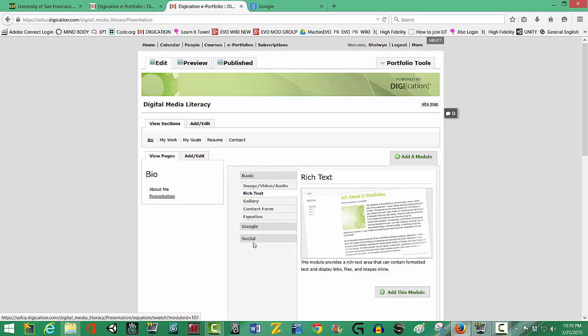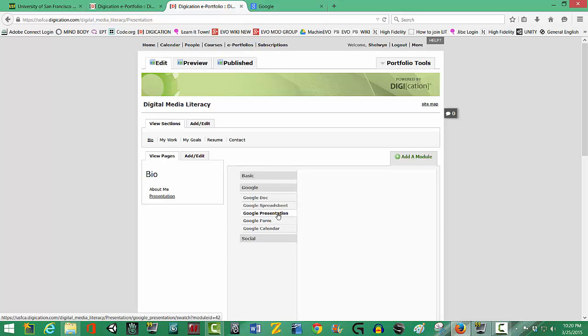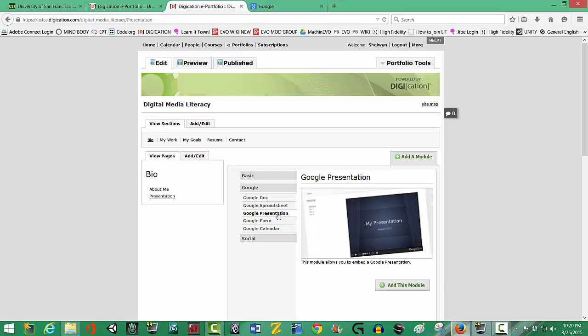So they have a very good integration with Google Suite. Click on the word Google on the left tab and we're going to go to Google Presentation. We're going to say okay, add this module because this is the module I choose to work with.